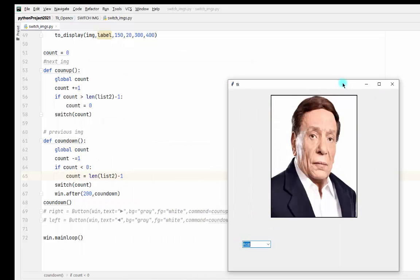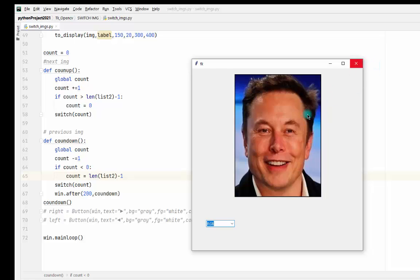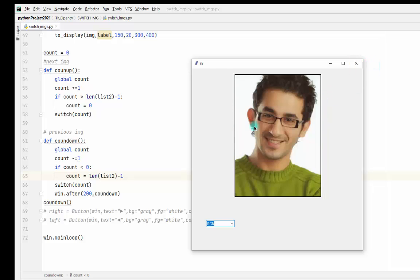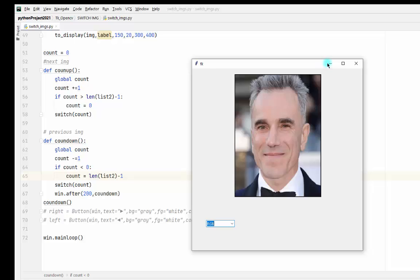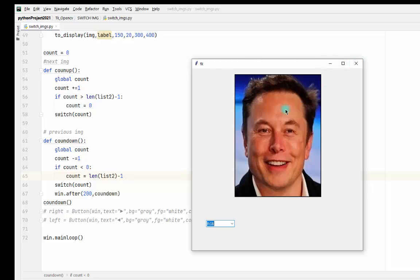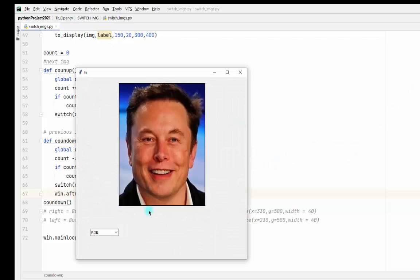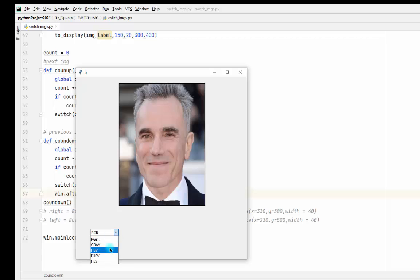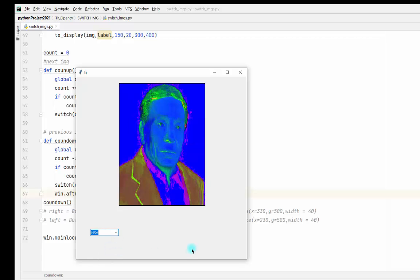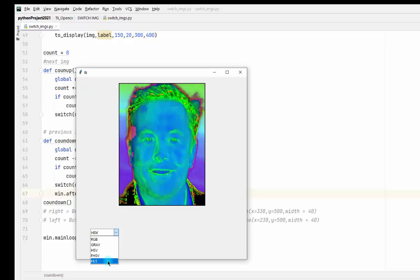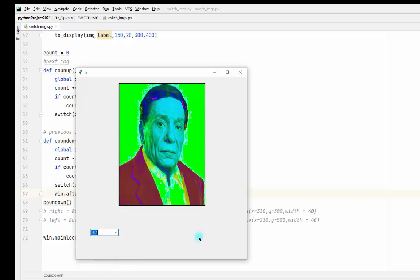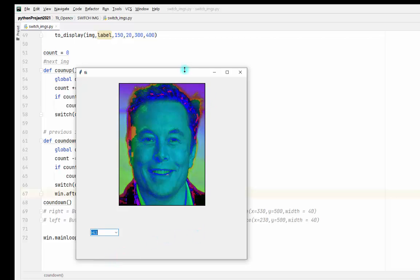And of course you can change the time of displaying the image. Like from 200, I will make it 600 or 700.